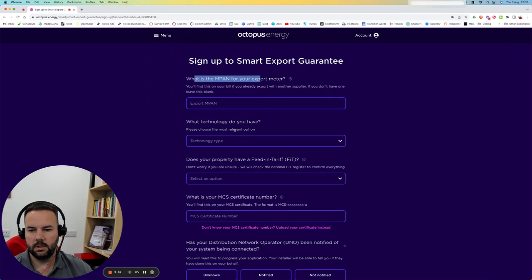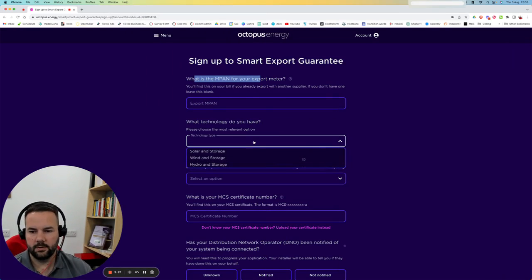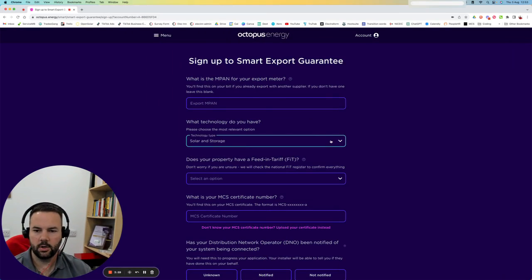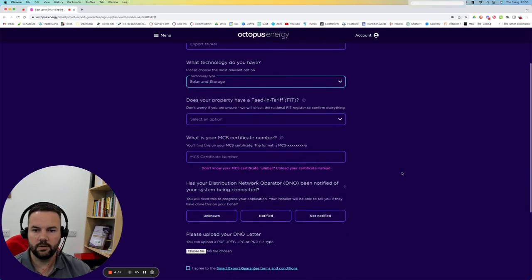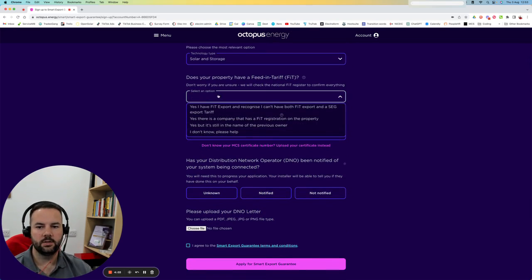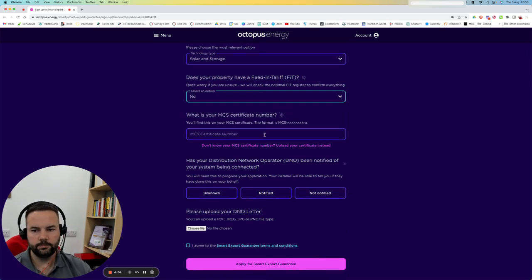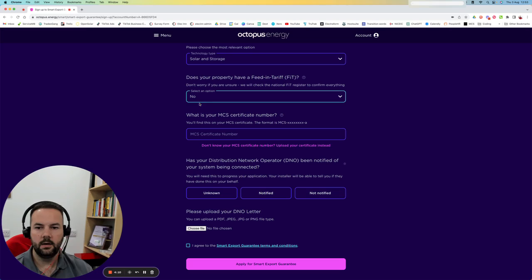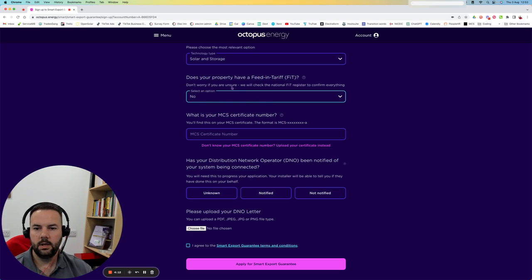Leave that blank. The next box down is choosing what technology you've got installed. We've got solar and storage, so we're going to fill that in. There's questions about feed-in tariff. Usually it's no. If you've got feed-in tariff, you're probably not wanting to apply for SEG at this time.